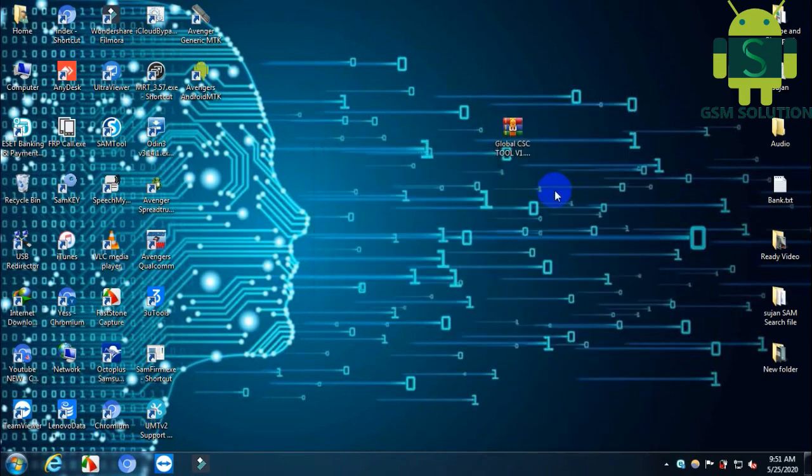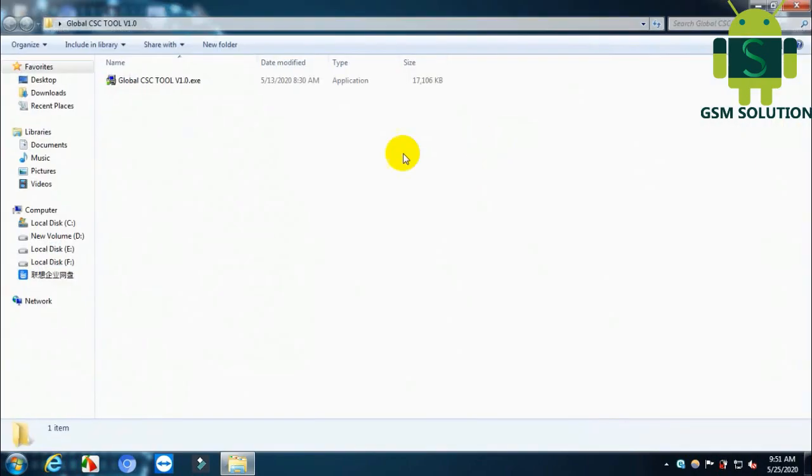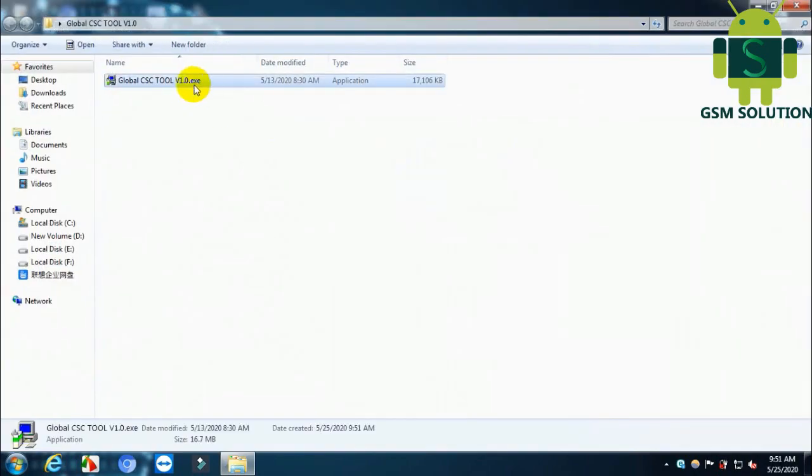Today I am publishing the Global CSC tool for Samsung A20 network unlock and change CSC for Samsung phones.